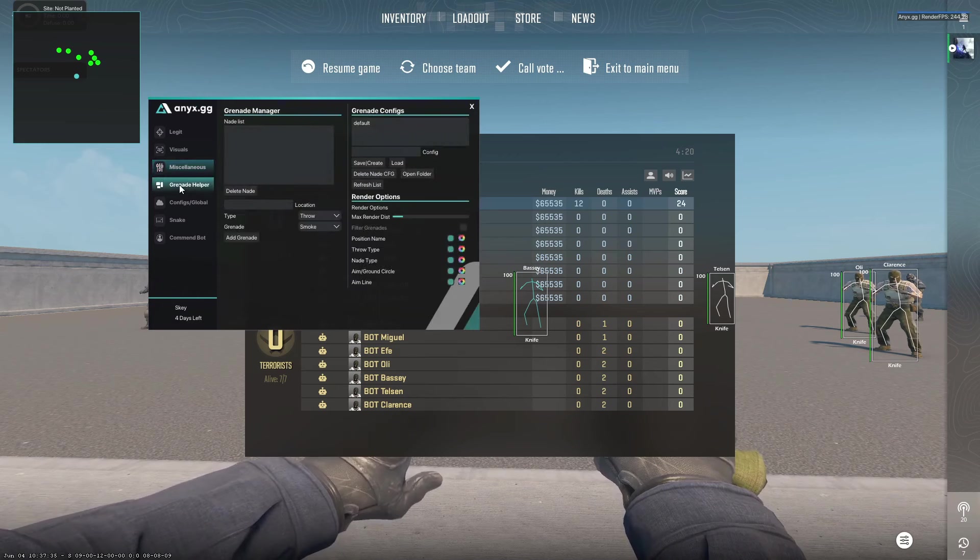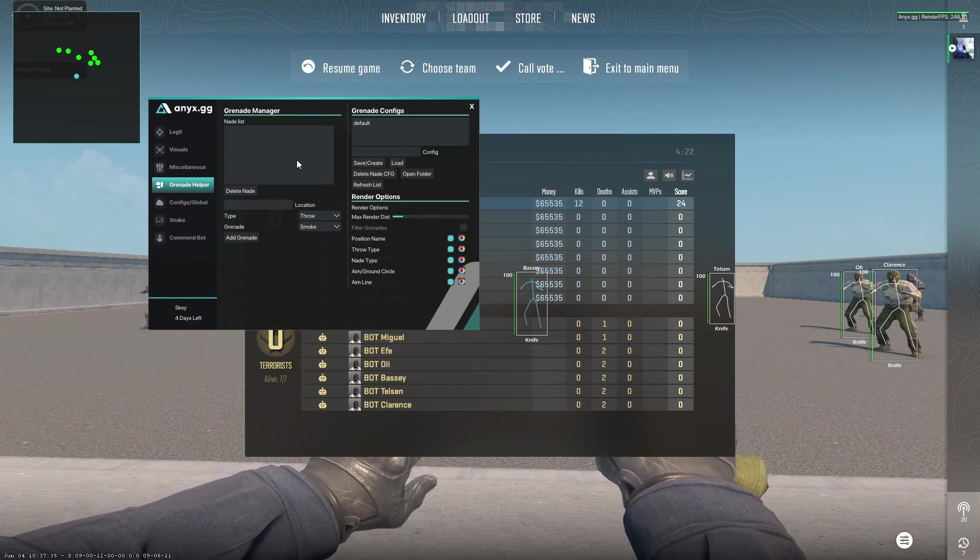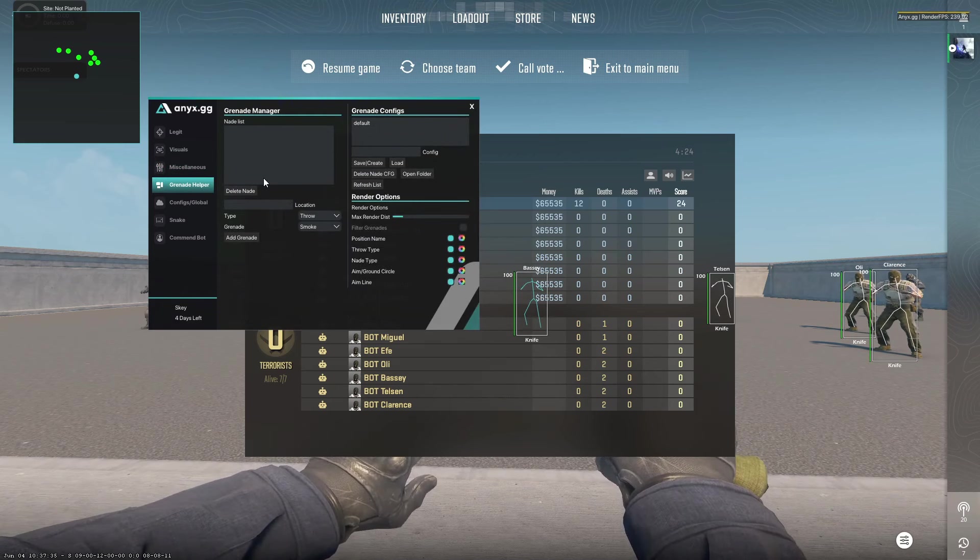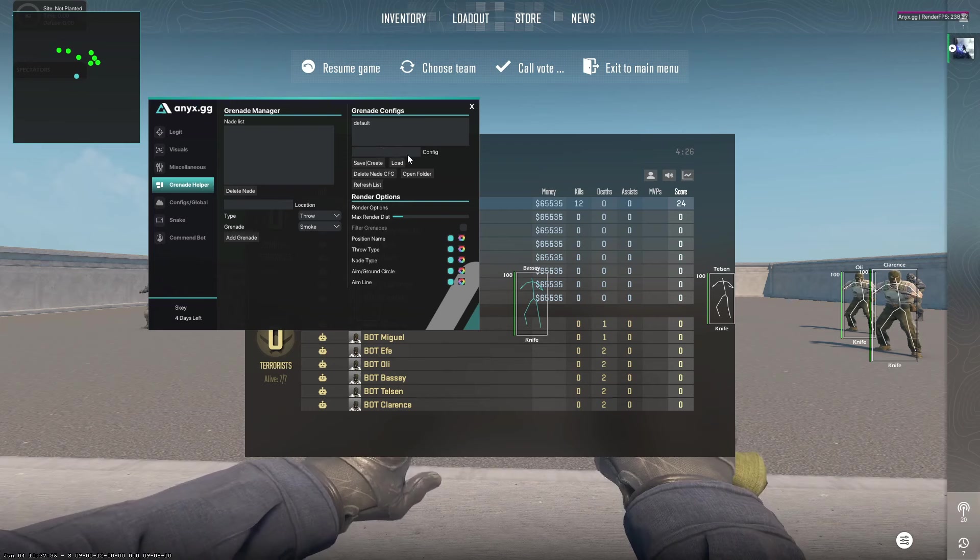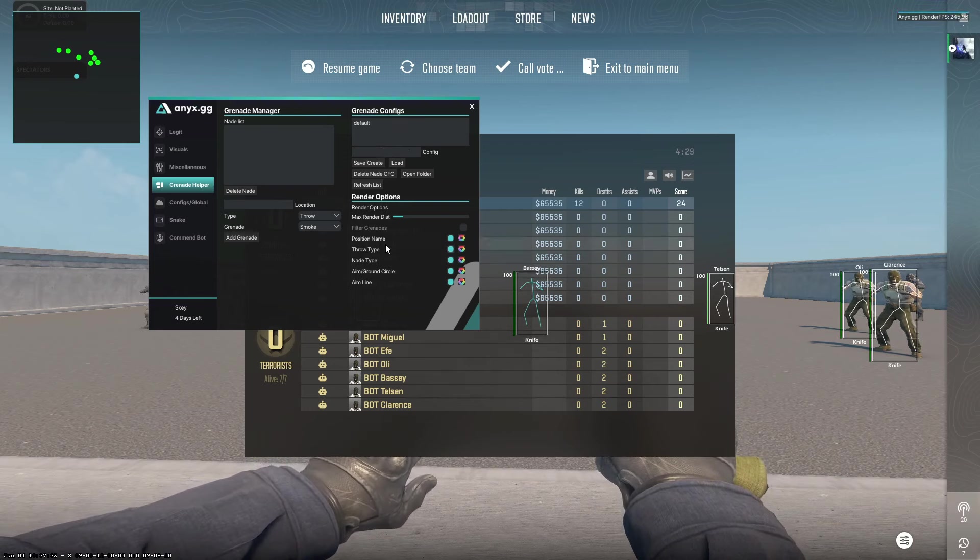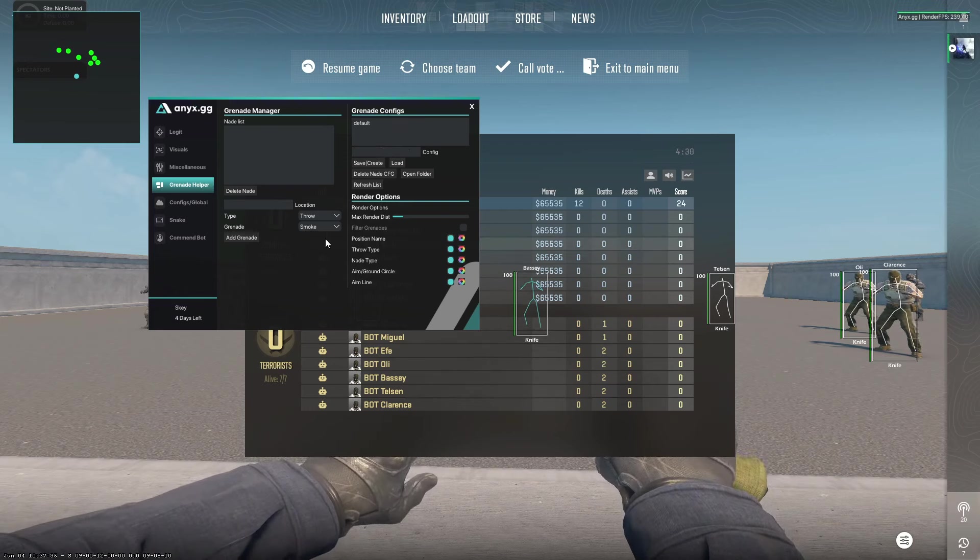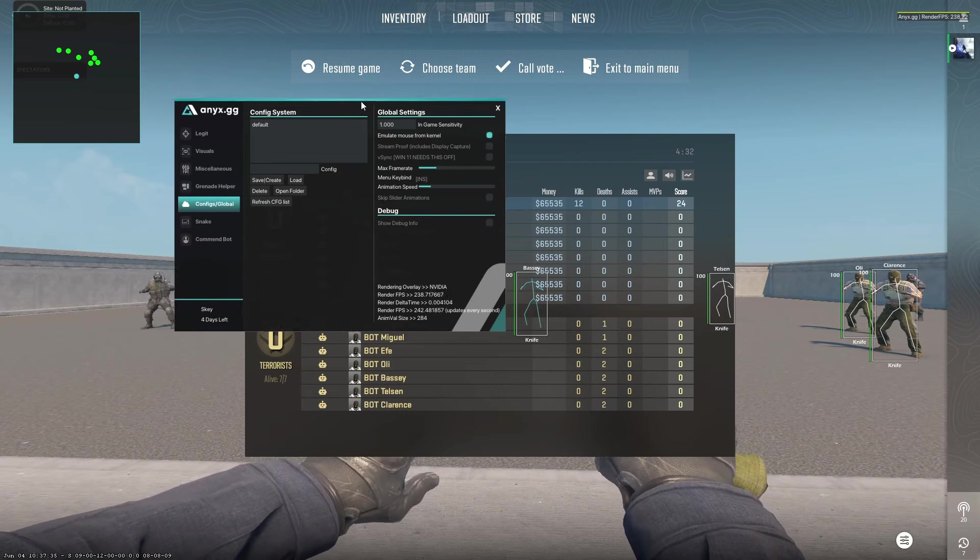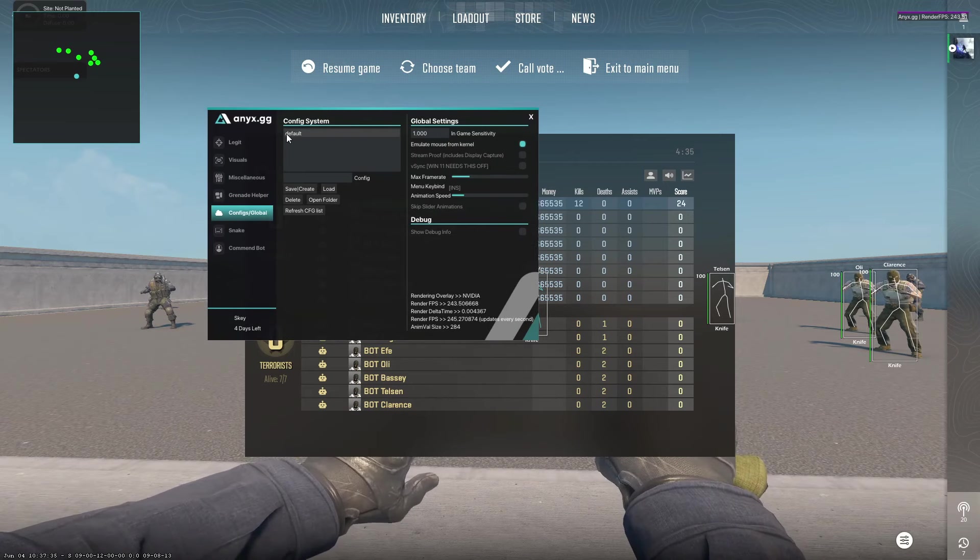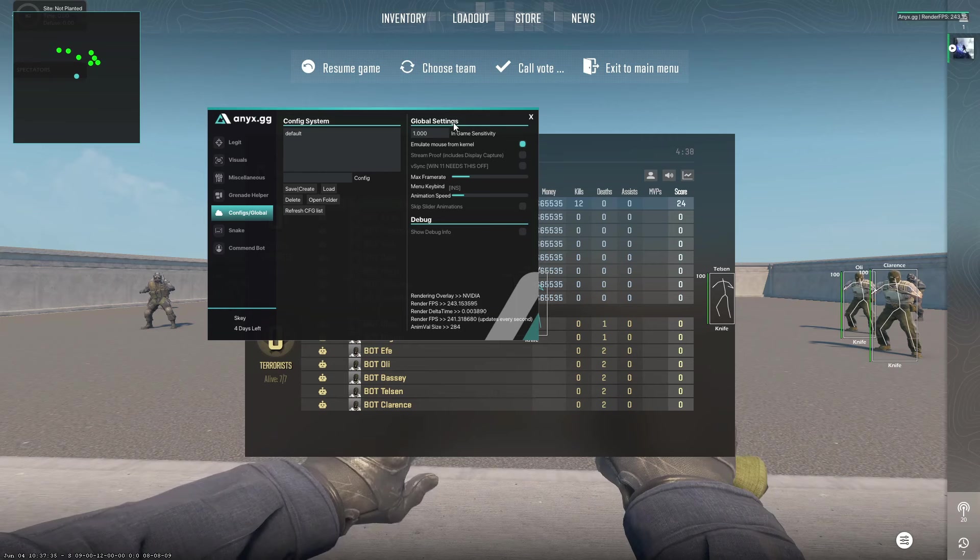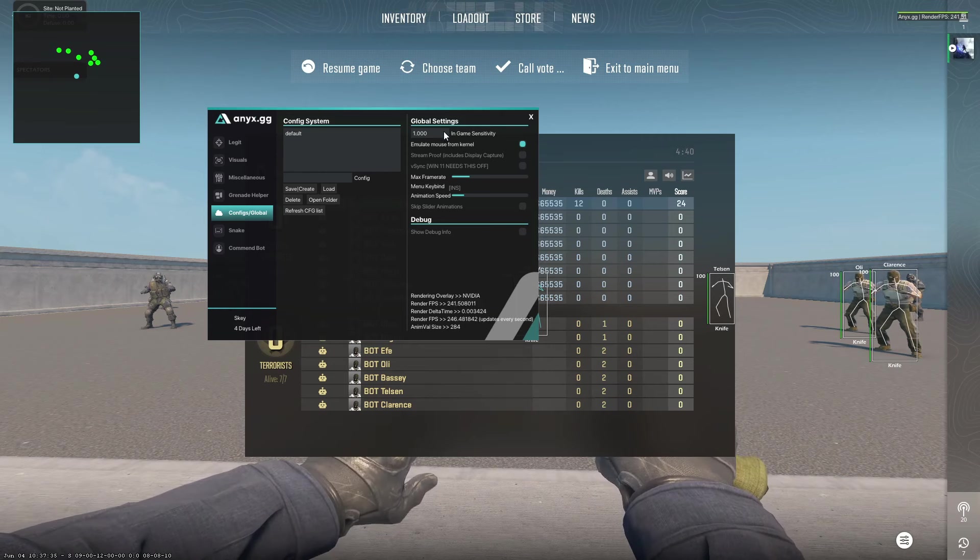You also have grenade helper, which not only shows you where the grenade will go, but you can also create macros and configs for them, which I think is amazing. Then we have the global configs, so you can create your own config or get some configs from someone else. You also have global settings.